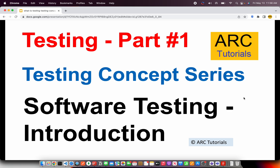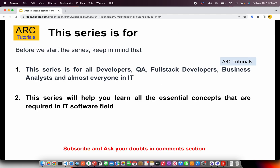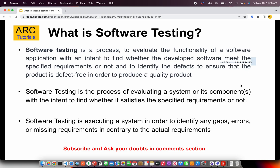Today is part one of the series, where I'm going to talk about the software testing introduction. Keep in mind that this series is for every developer, QA, full stack developer, business analyst — almost everybody in IT. This series will help you learn all the essential concepts required in the software field. Do not think that as a developer you don't need it; as a developer you need to support the QA, which means you should be aware of these terminologies and concepts.